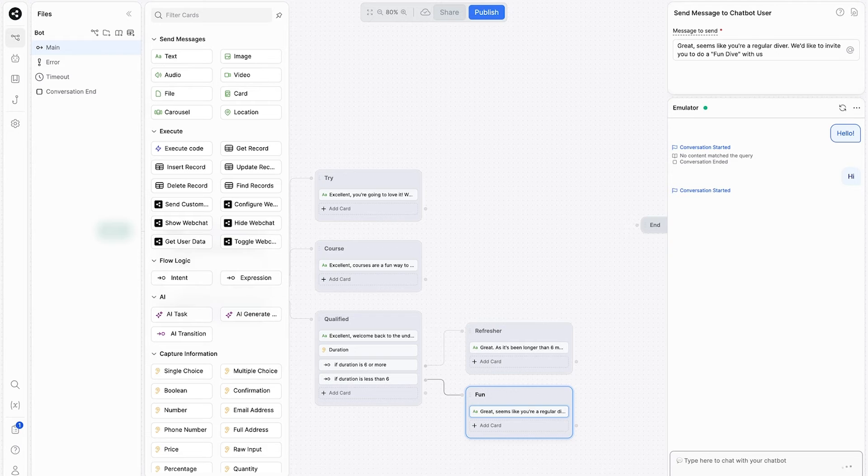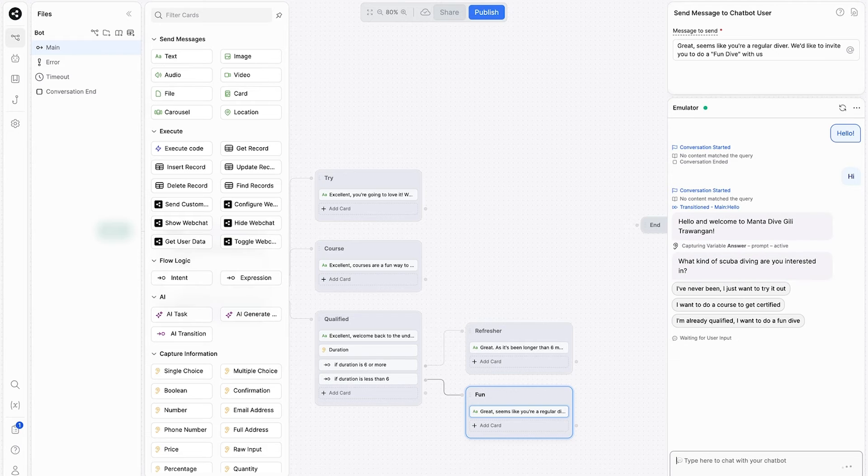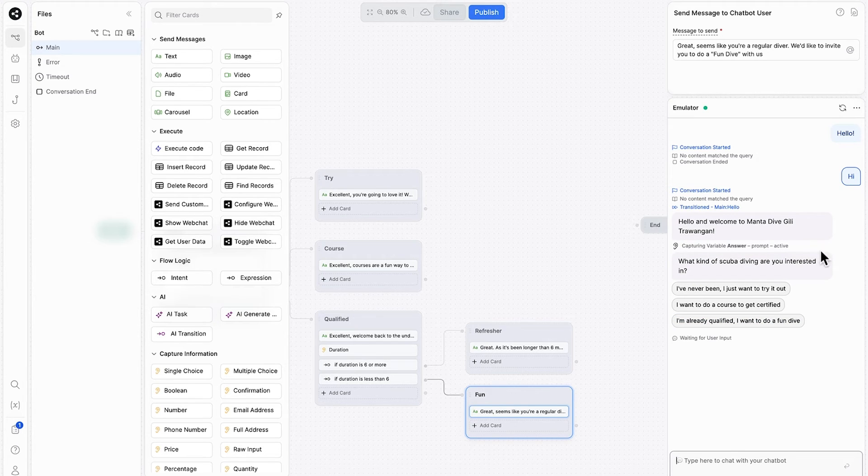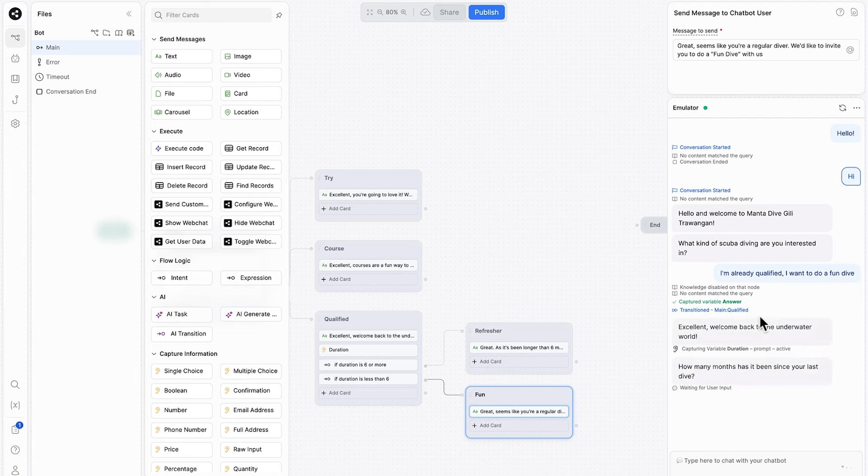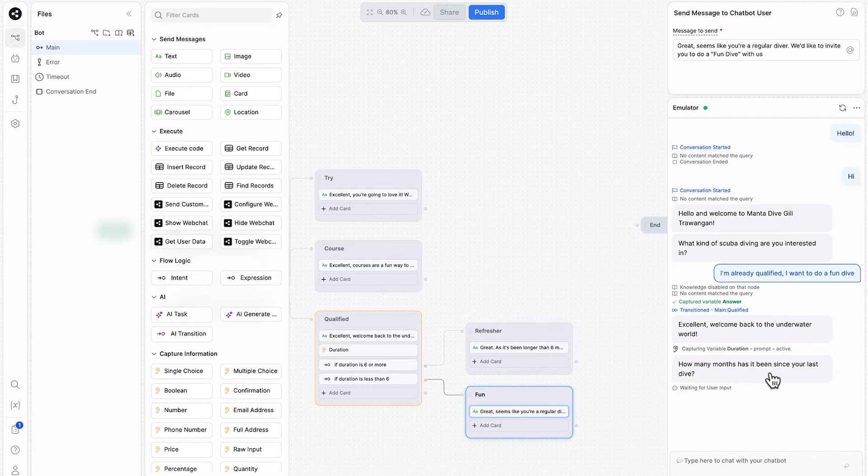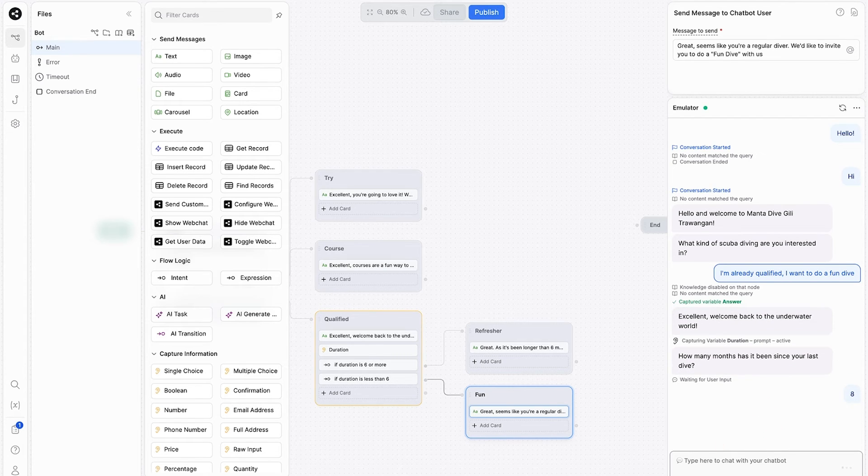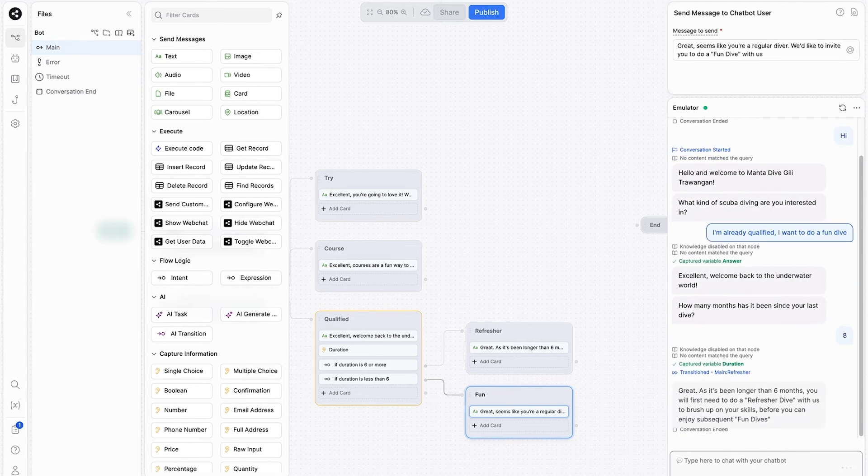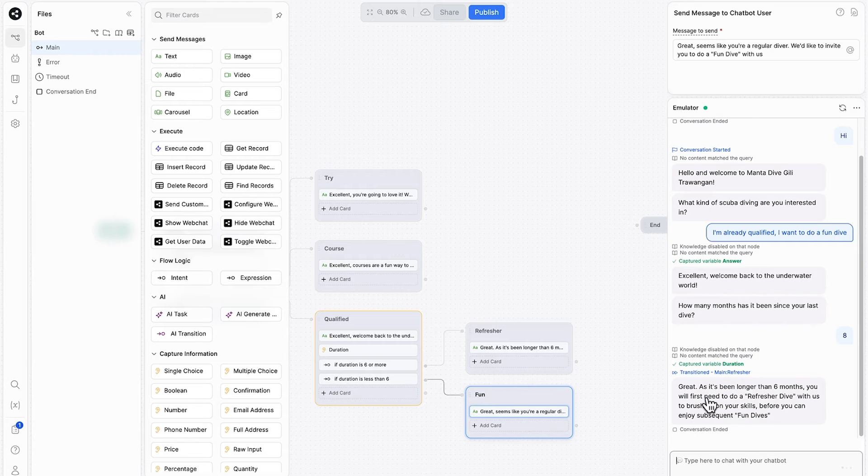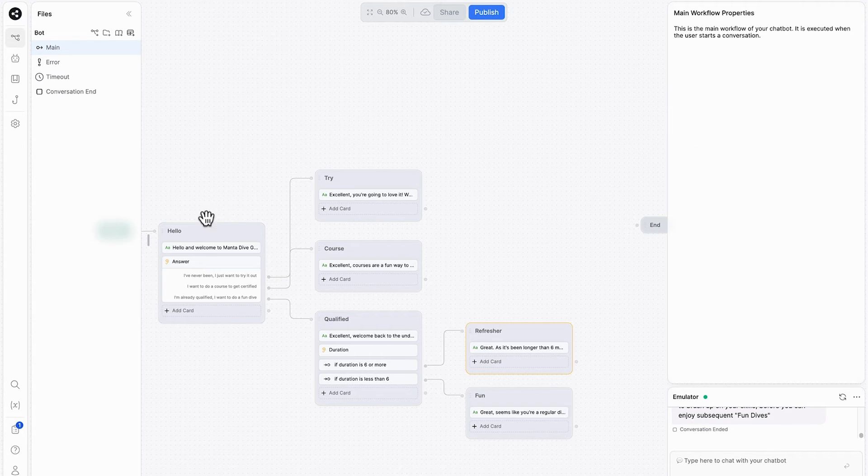We'll come down the bottom here and type in hi. We get the introduction message. What kind of scuba diving are you interested in? I'm already qualified. I want to do a fun dive. Great. Welcome back to the underwater world. How many months has it been since your last dive? And I can put in eight months. Well, as it's been longer than six months, you'll need to do a refresher course.